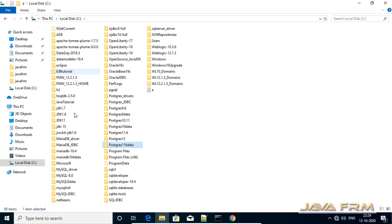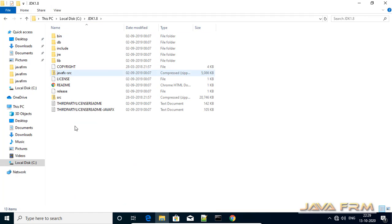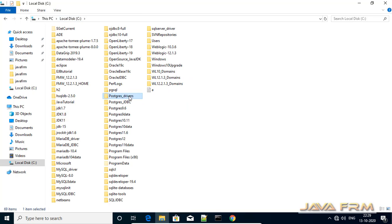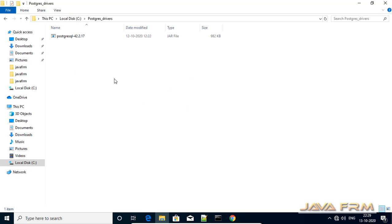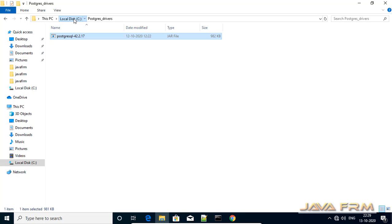Next, you can see that I have already installed Oracle JDK 8. I have also got the PostgreSQL JDBC driver — this is the PostgreSQL JDBC driver jar file — and I have copied it to one directory.